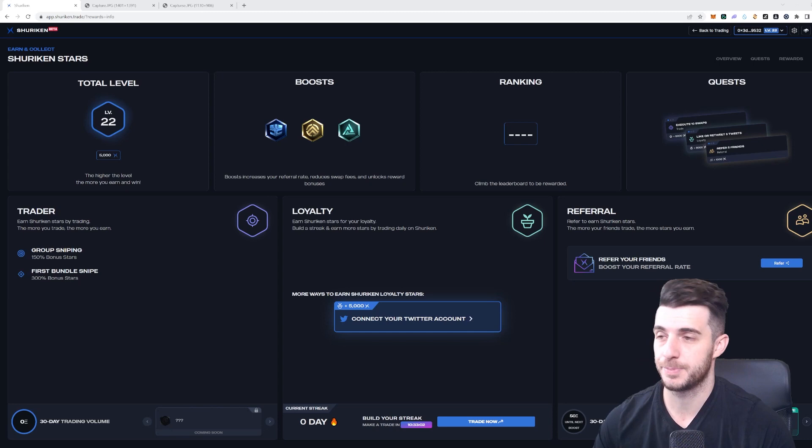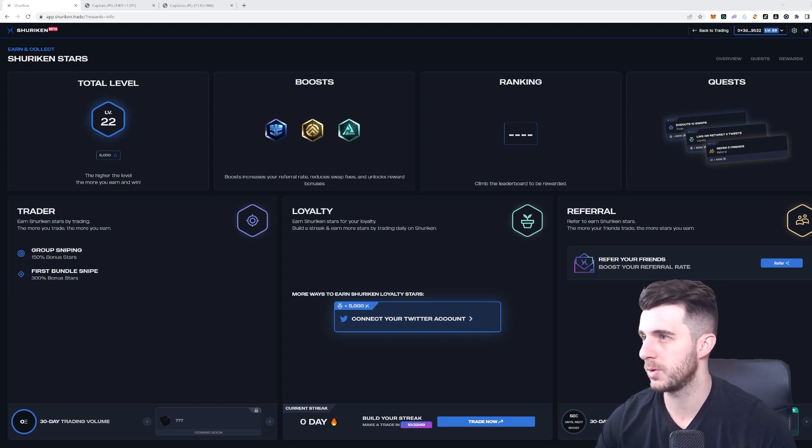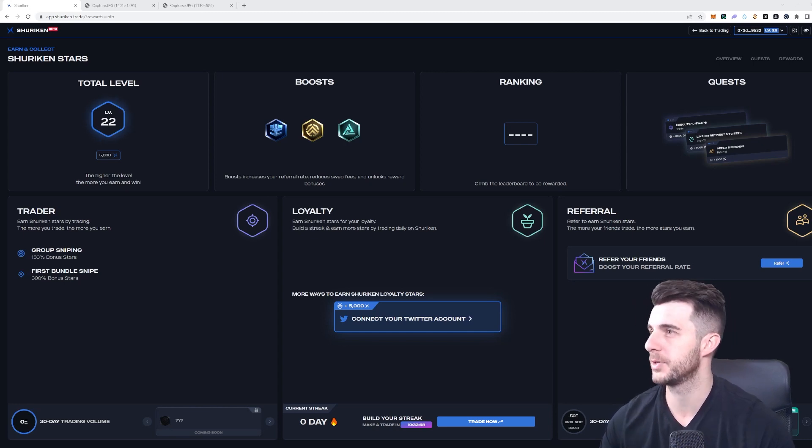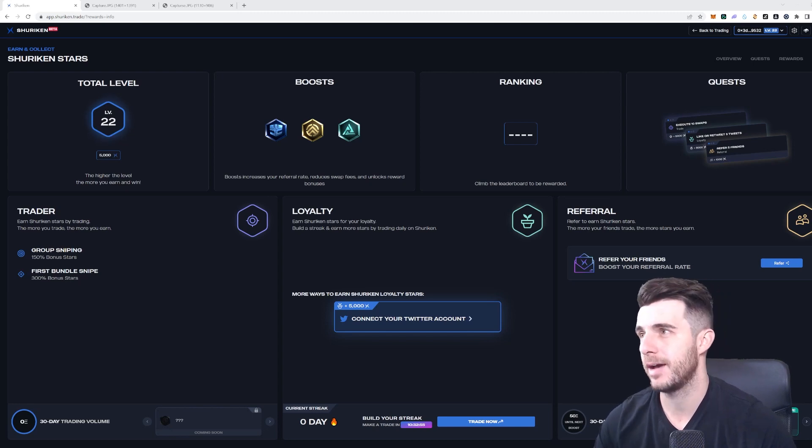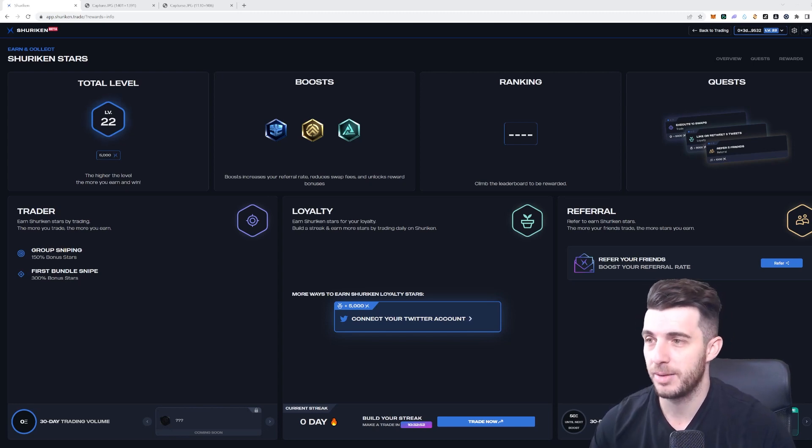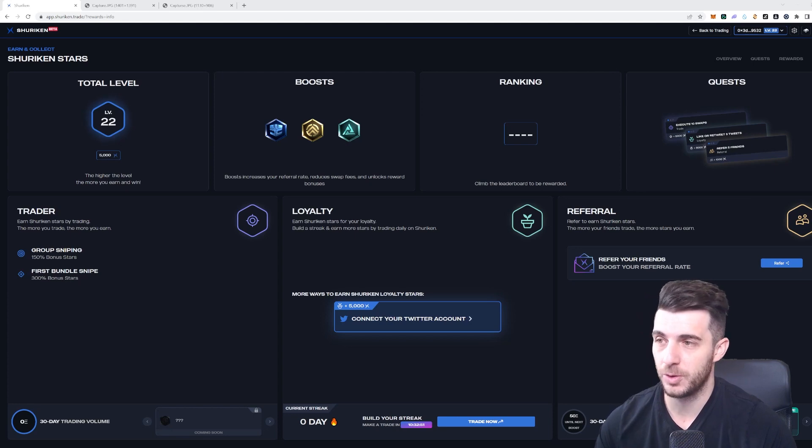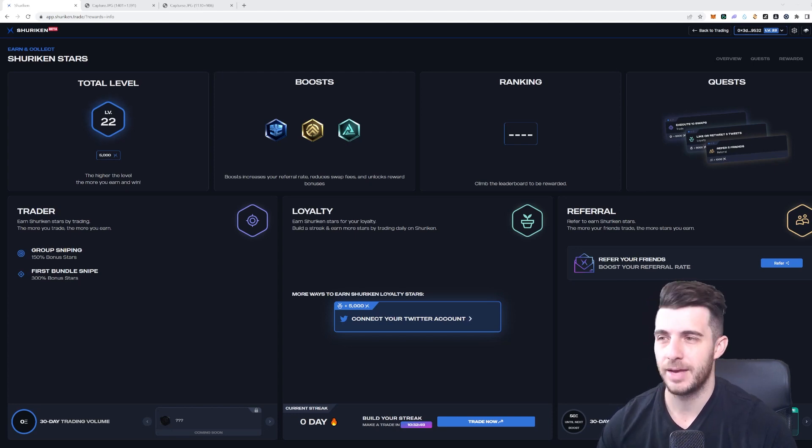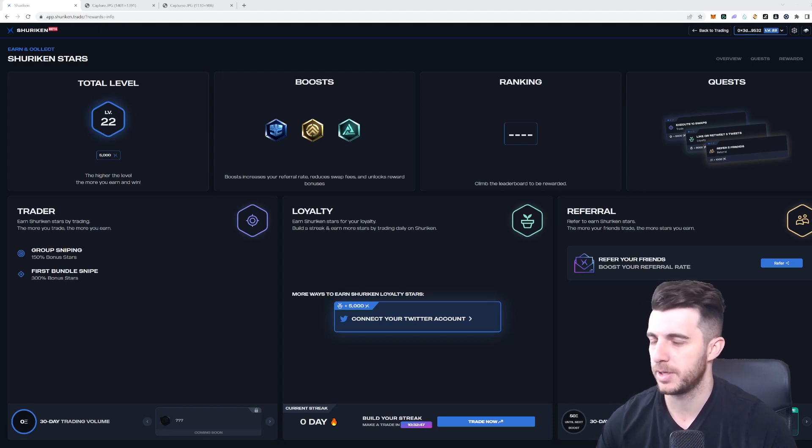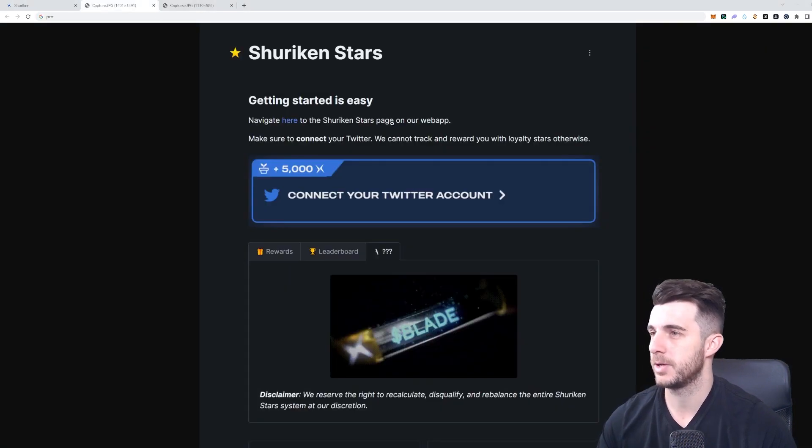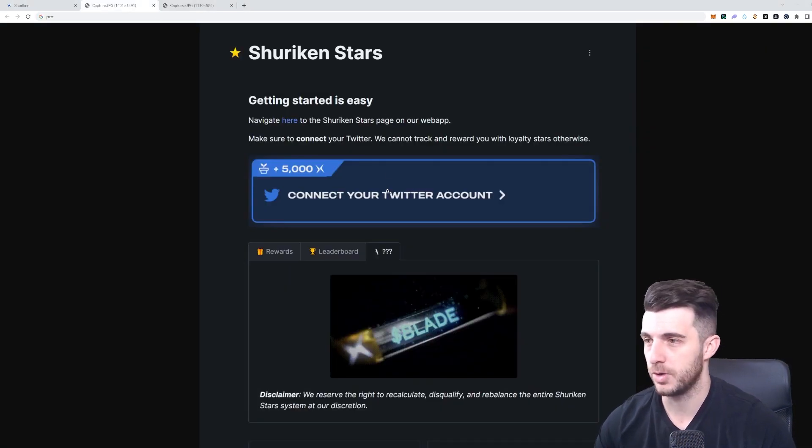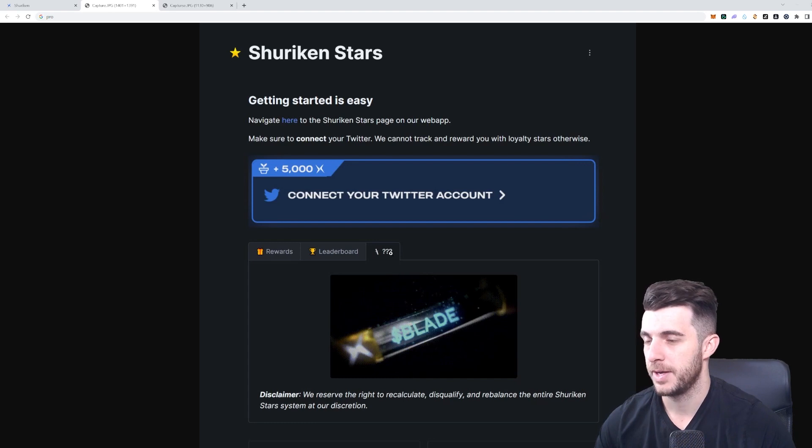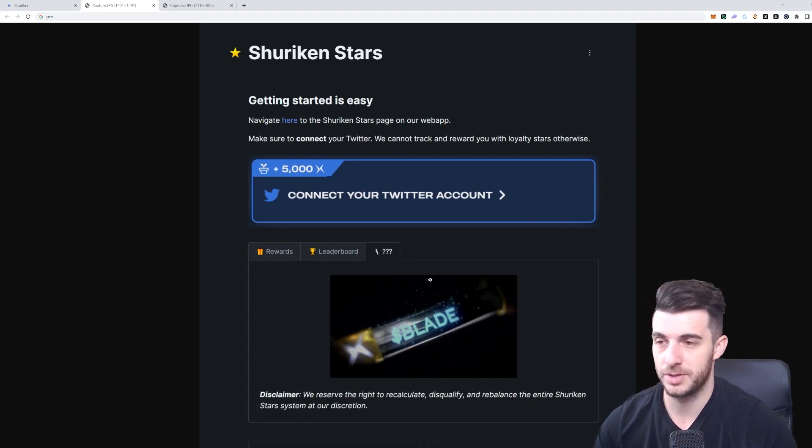Before we go into the tools, I actually want to talk to you guys about the Shuriken Stars system that they have at the moment. It does seem like they will have a blade token coming up, and they haven't taken the snapshot yet for the potential airdrop. You can see here on their docs, if you go to the Shuriken Stars, they have a blade here with question marks. I think it's a bit of a teaser at the potential blade token coming up.